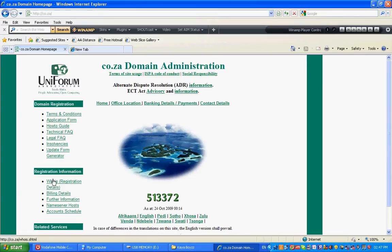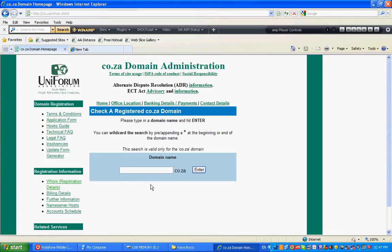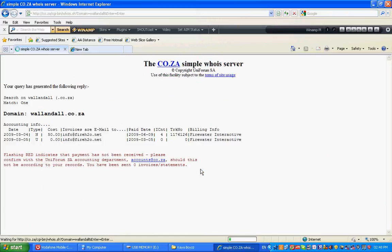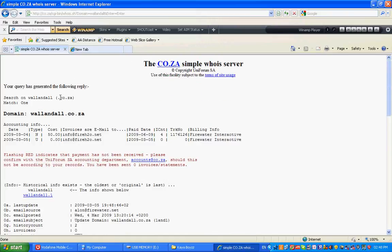Click on 'Whois Registration Details', then type in the name of the domain that you want to register, click Enter, and you will see whether the domain is available or not. In this case, the domain has been taken.